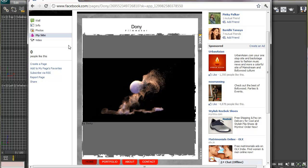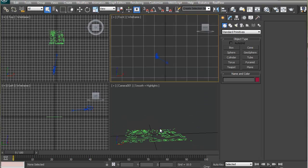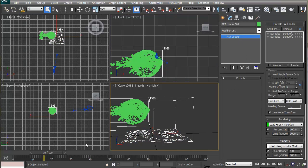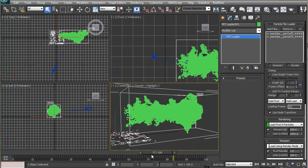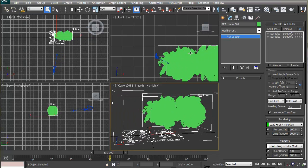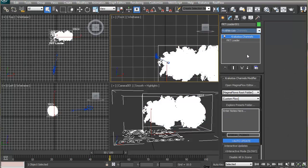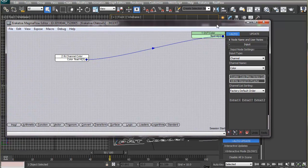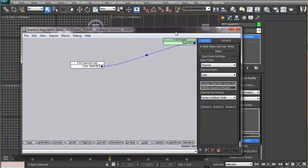Let's jump over to Krakatoa and see what these channels store and how we can modify them using Magma flow. This is a file I created earlier with about four million particles saved and loaded using a PRD loader. These particles are driven by a FumeFX simulation. I'll apply a Krakatoa Channel Modifier to these particles and use the Magma flow editor to manipulate the data stored in their channels. By default, the output of the KCM is set to display color information, but since I didn't save a color channel while casting, I'll put data in it manually.